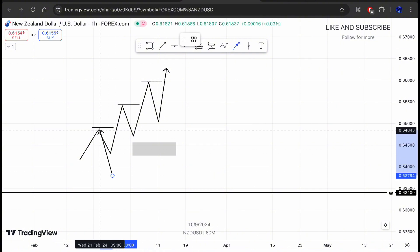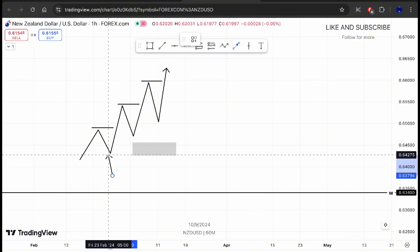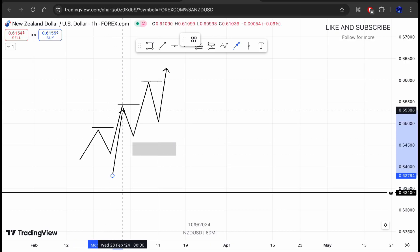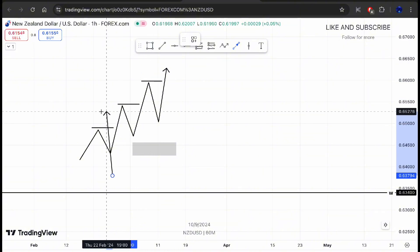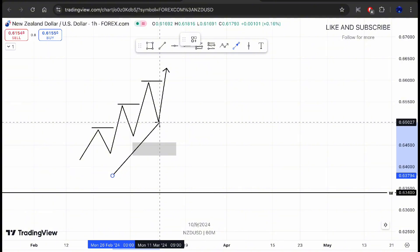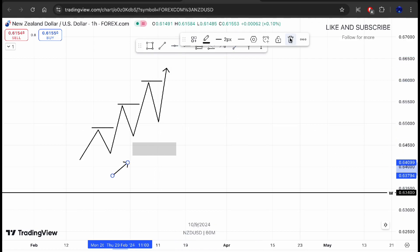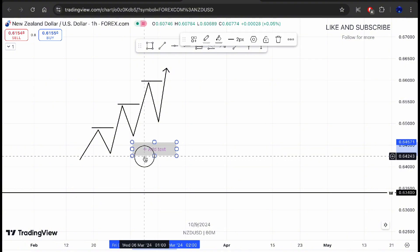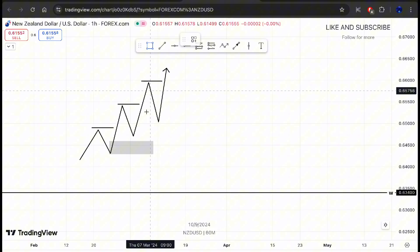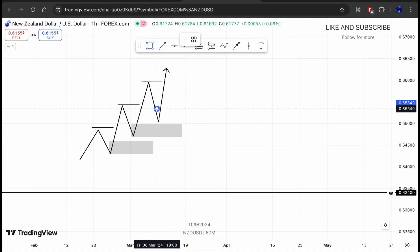For an uptrend — a series of higher highs and higher lows — every low that causes the break of a structure, that takes out a previous high, is considered a demand zone. I'm going to be marking out all the demand zones from what I just drew. Here we have our first demand zone, then our second demand zone, and the last demand zone is up here.